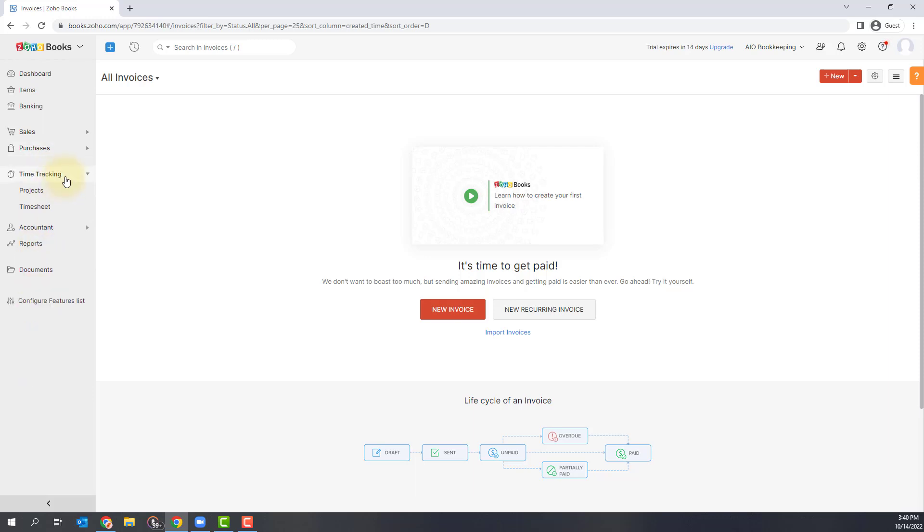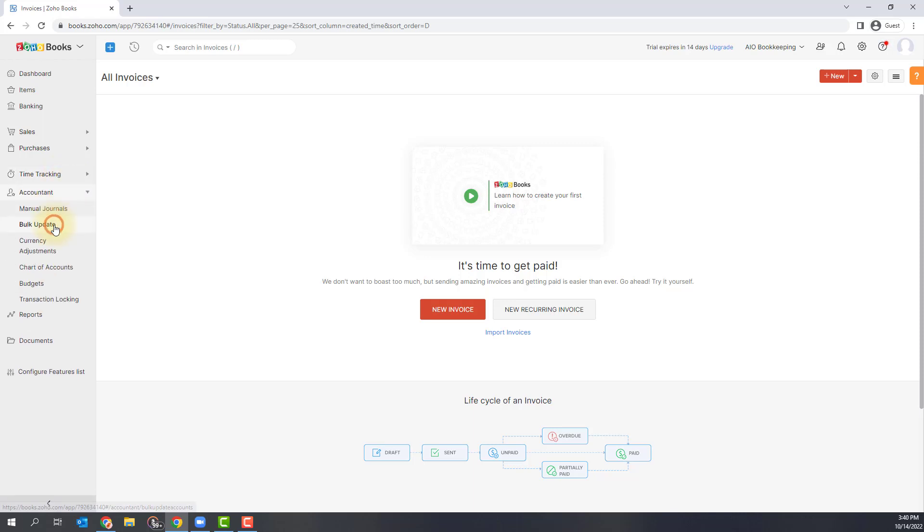The following section is time tracking. The timesheets module is for businesses that charge their customers based on the time spent in finishing a project. You can record time using timesheets and bill your customers for the projects you create for them. So you'll be able to track projects and time in this section here.